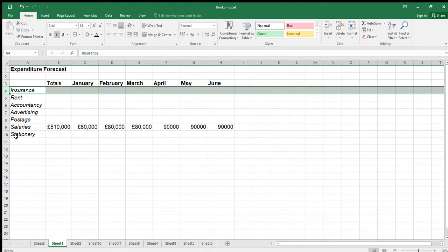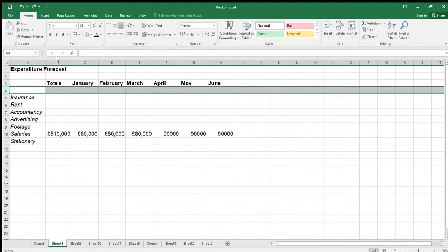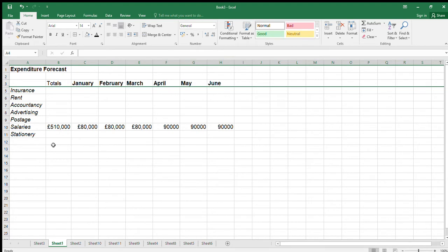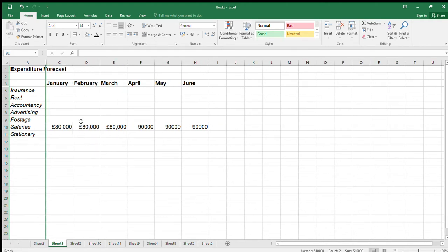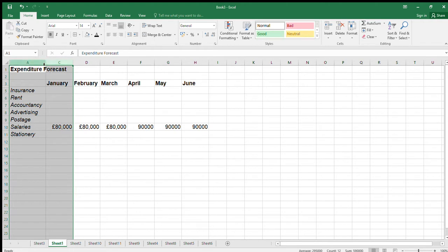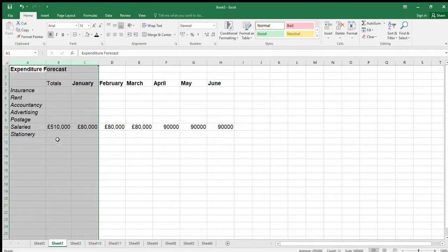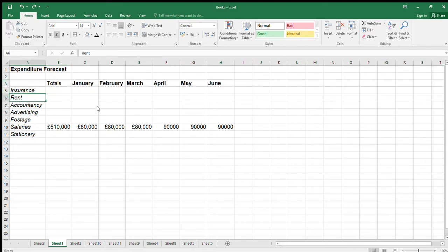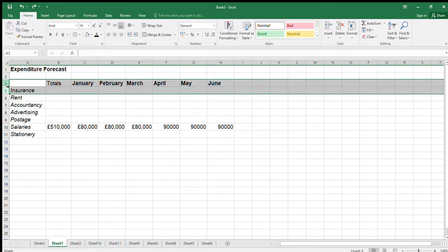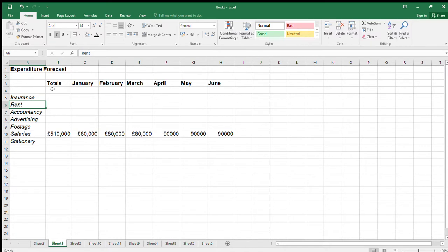To hide a row or column: right-click the row number or column letter and select Hide. To unhide: you must highlight the rows or columns on both sides of the hidden one, then right-click and select Unhide. If you're not getting it right, it's usually because you haven't quite clicked in the right place — you need to stay within the selected area when you right-click to unhide.